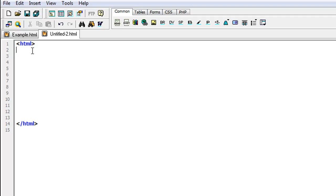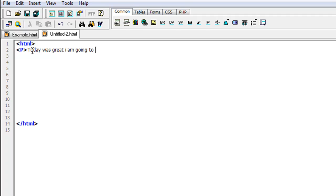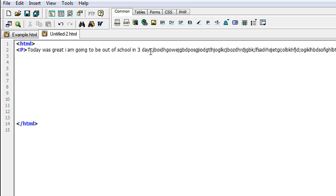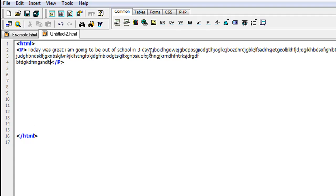All right, for paragraphs, all you have to do is type the P, and then you want to type in something for your paragraph. Just like type something today was great, I am going to be out of school in three days. Then you end it with the paragraph tag and then put P. That just basically tells it it's a paragraph. If you have like a lot of information here, I'll just type a bunch of junk in here. This is just for the sake of the tutorial.